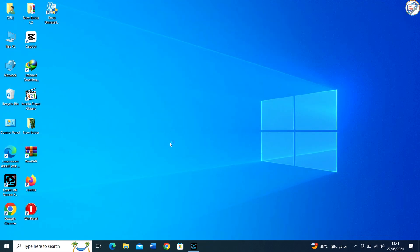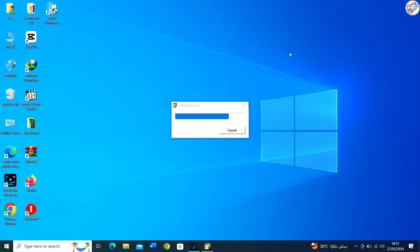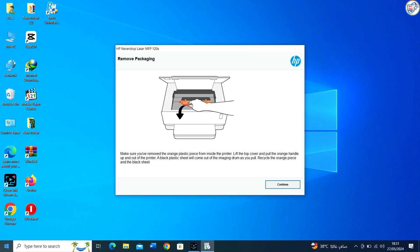The driver will download. Find the downloaded file on your computer. Double-click on it to start the installation. If it's a folder, look for the setup file inside and double-click it.